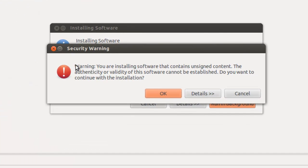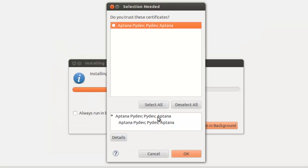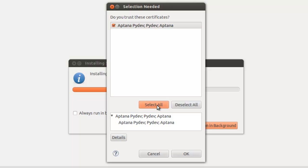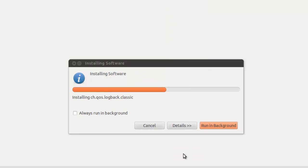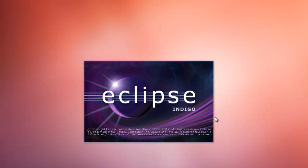We're going to let it run. You'll get a security warning: your installed software contains unsigned content. Go ahead and agree to this. Click OK. We're going to select all or you can just check it. Click OK. And it says you'll need to restart. Click the Eclipse platform for installation changes to take effect. Let's click restart now. And we'll restart Eclipse.